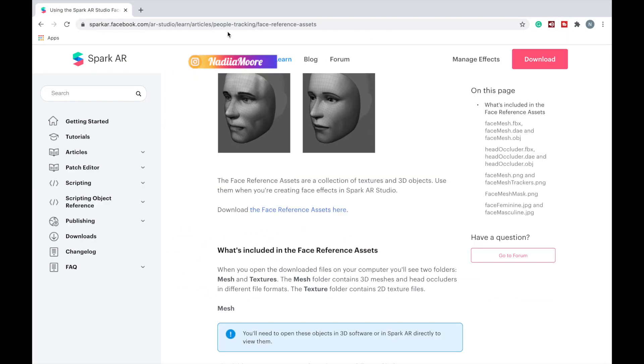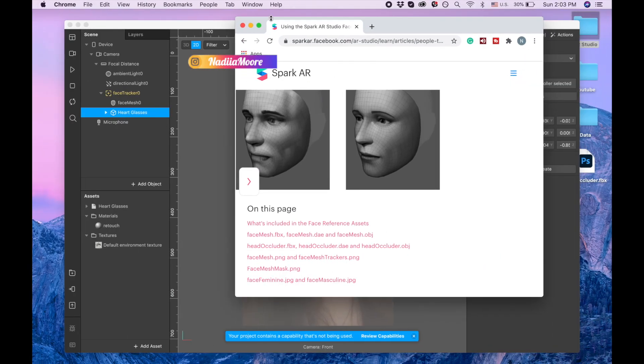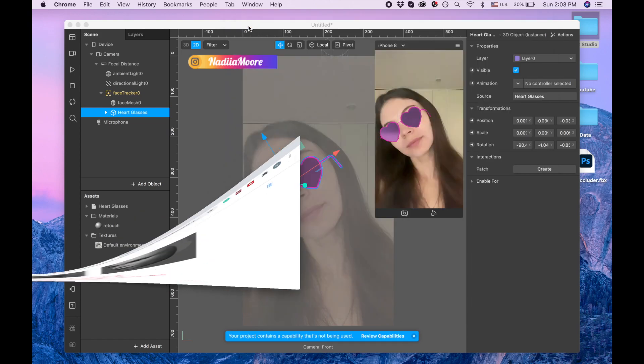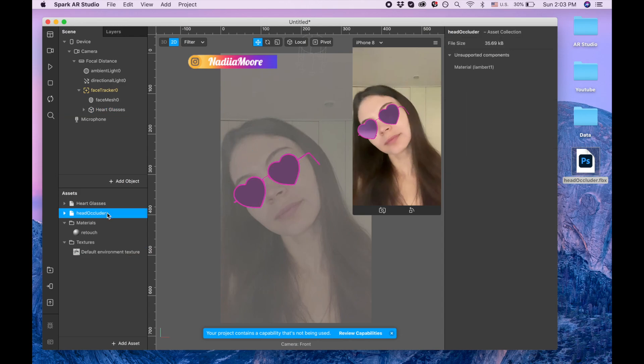Here, face reference assets, and in that face reference assets there's going to be head occluder FBX file. So I drag this head occluder FBX file and now I'm dragging it on the face tracker and I'm moving it up so the heart glasses are below.